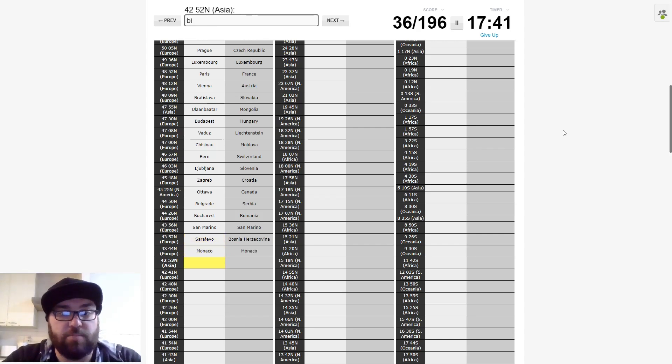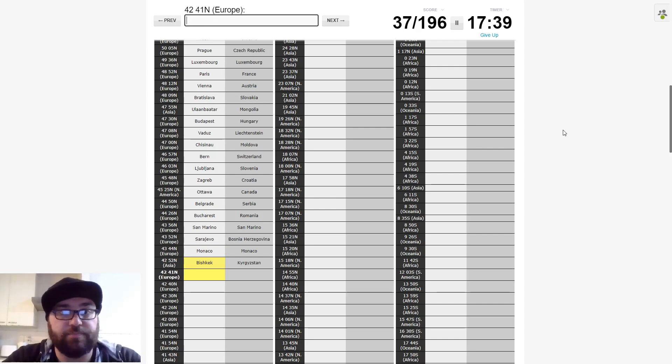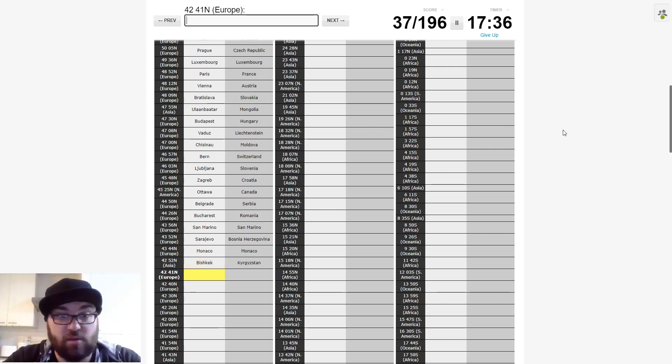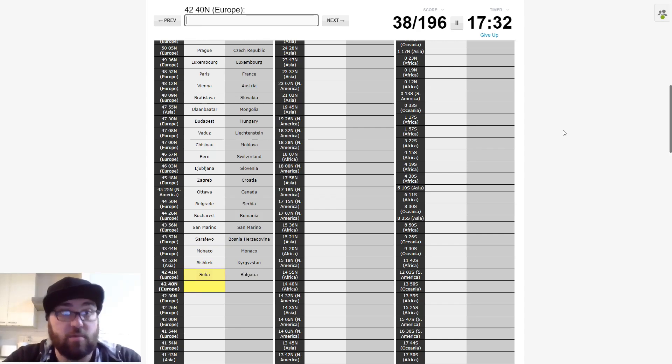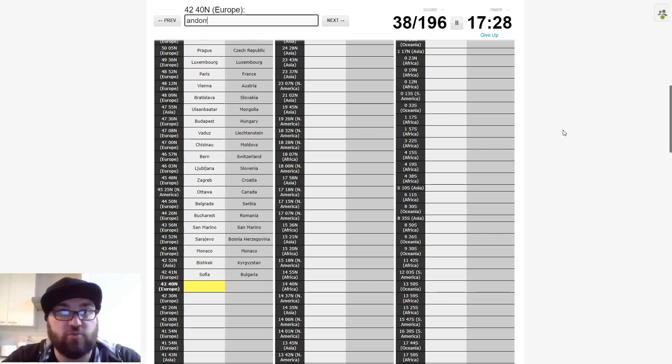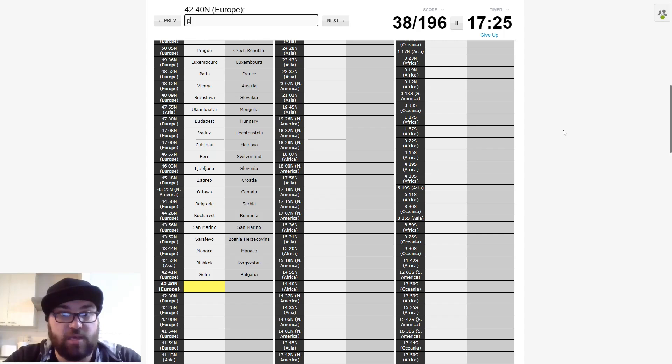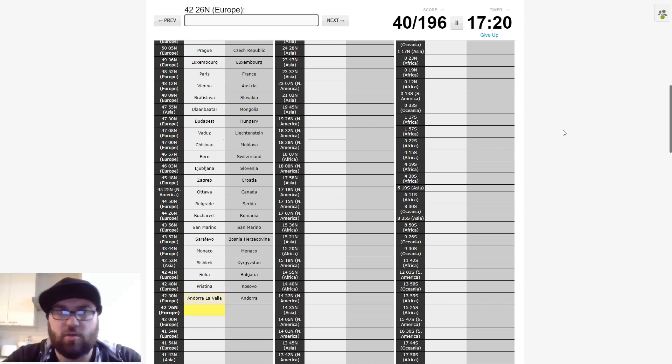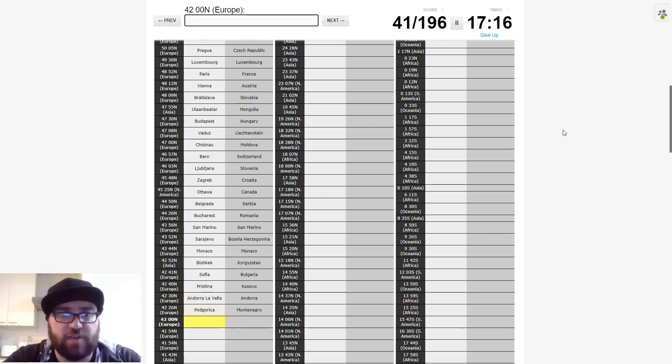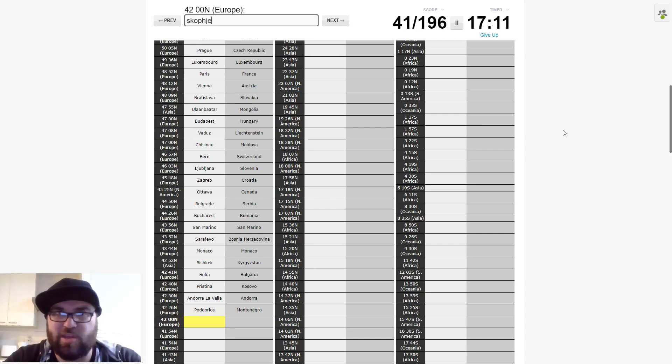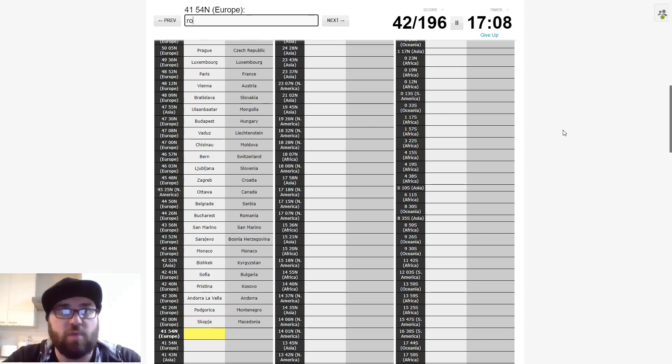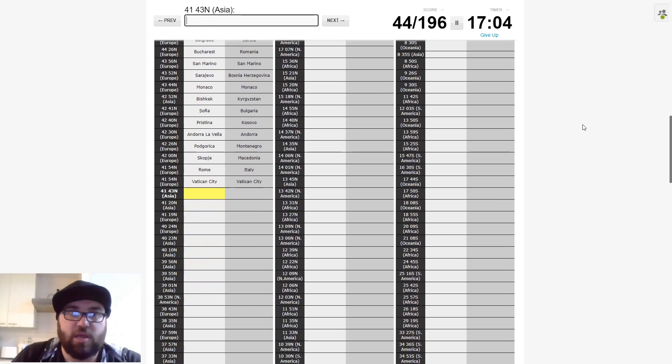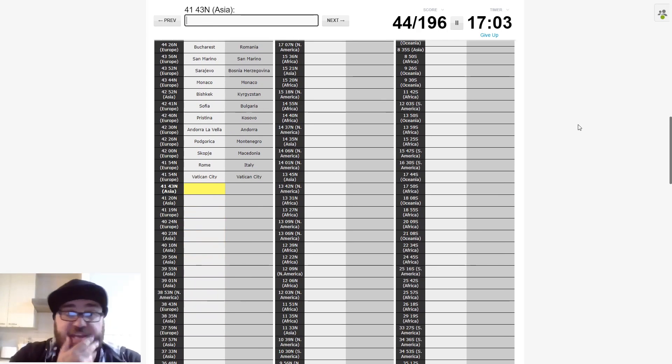And Europe again. This one I think is San Marino. This tripped me up quite a bit in practices because I didn't expect it to be quite as high in Italy as it was. And then let's try Monaco. Nope. Sarajevo then. Now Monaco. Great. Asia. So this will be Bishkek, capital of Kyrgyzstan.